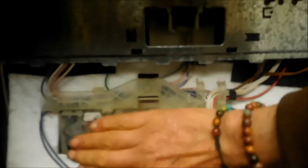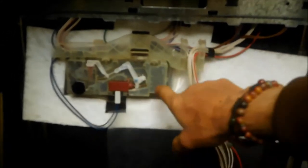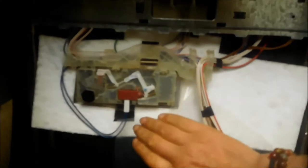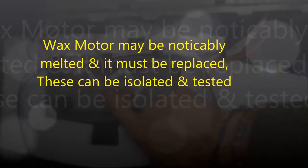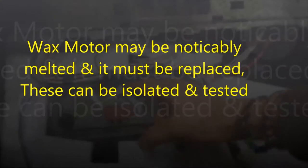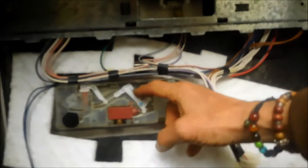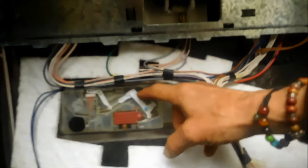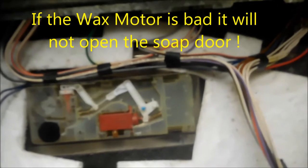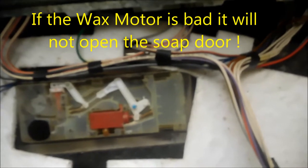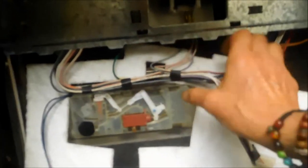Then we can access the little clips that hold this thing in. Basically it just pushes through. There's little clips inside here that we'll be able to push and then push the whole soap dispenser mechanism through the other side. Sometimes this is a regular 110 wax motor. The wax motor basically activates the door, the rinse aid mechanism, and the regular detergent door. Once you get these clips pushed up, then this thing should just push through.